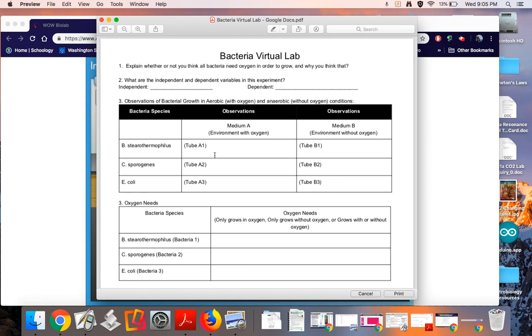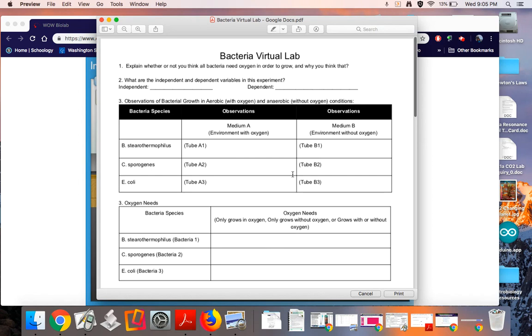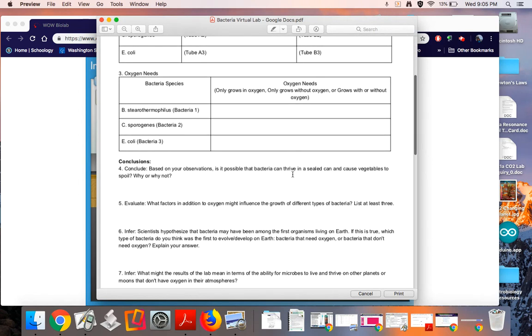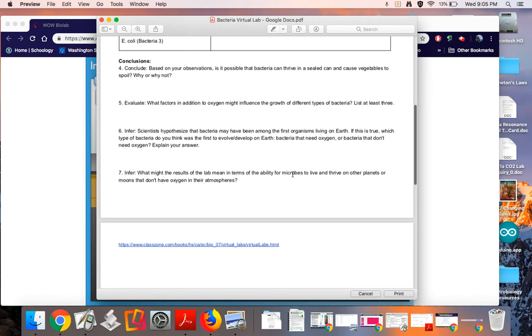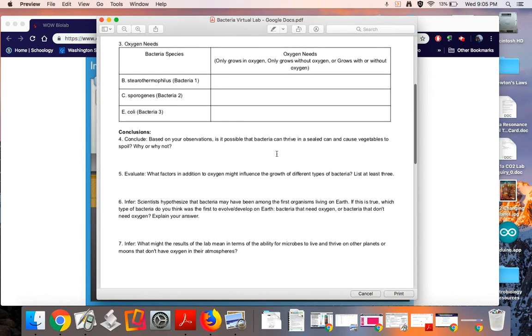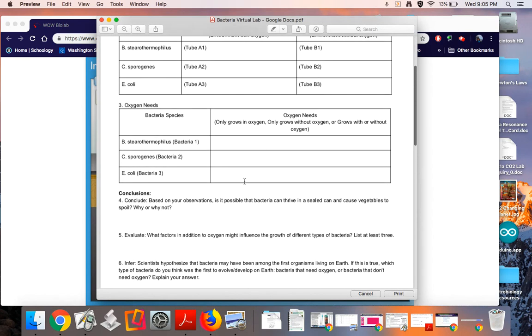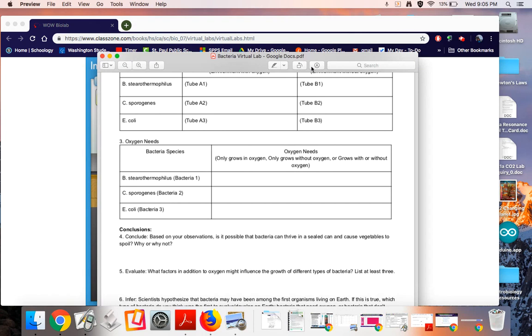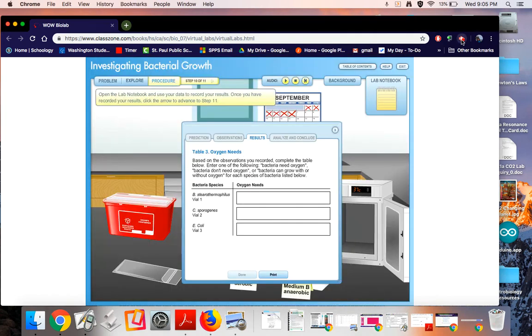Or does it grow in both environments, so it grows in both A and B? And record your results here. When you're done with that, there are a few questions that I would like you to answer to think about this result. So the video is now over and you can finish completing your lab notebook page.